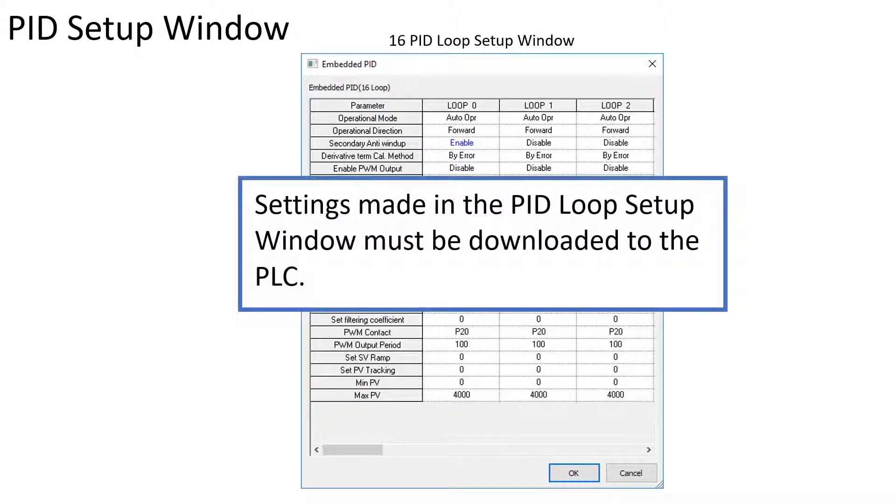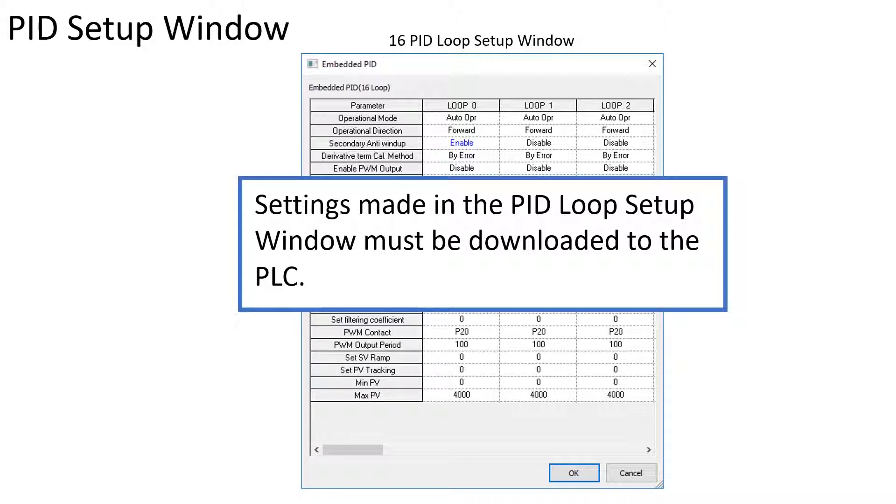The settings made in the PID setup window must be downloaded to the PLC. These parameters are not sent to the PLC during the configuration.